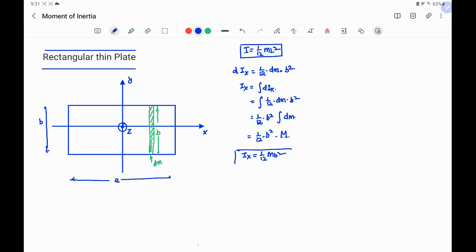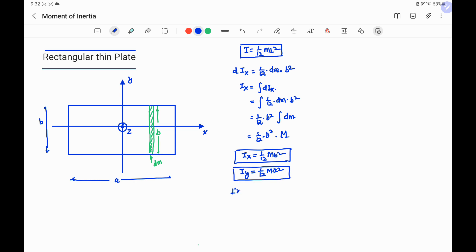Similarly, the moment of inertia of the rectangular plate about the y-axis is Iy = (1/12)Ma². Using the perpendicular axis theorem, Iz = Ix + Iy, so Iz = (1/12)Mb² + (1/12)Ma².